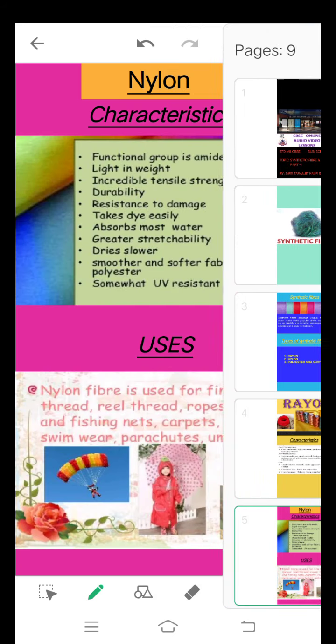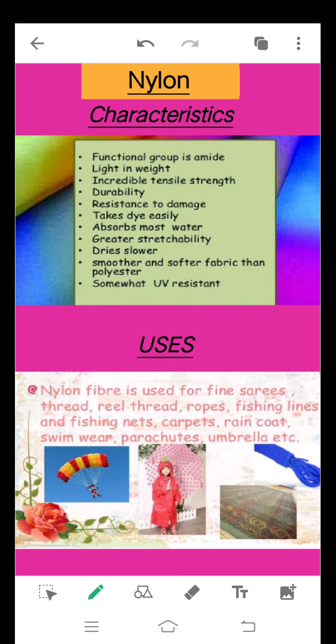Another synthetic fiber is nylon. The good characteristics about nylon are: it is light in weight, it has incredible strength and is a very strong fiber, it has very good durability, it is resistant to damage, it takes dye very easily, absorbs most water, has greater stretchability, dries quickly, and is a smoother and softer fabric than polyester. It is commonly used for fine fabrics and various purposes.